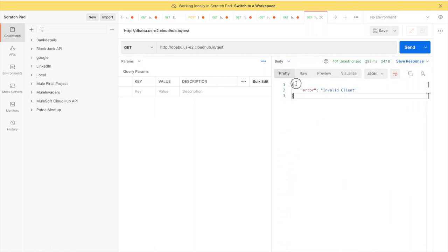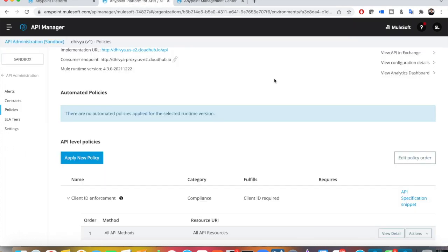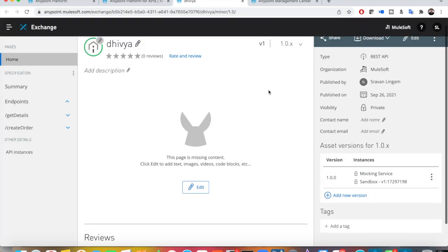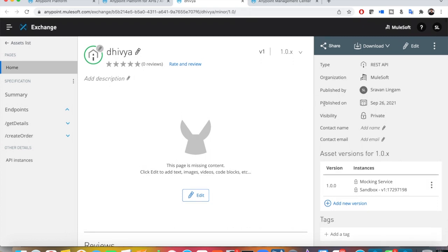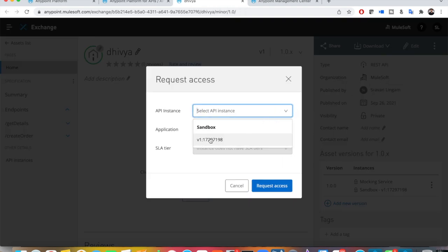A client or customer is the person who is going to use your API. To get client credentials, you have to go back to Exchange — you can go from API Manager using 'View API in Exchange'. In Exchange, clients can request access to your API. There is a three-dotted menu on top — click on 'Request Access'.